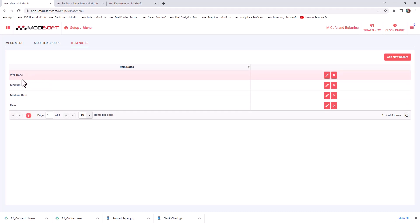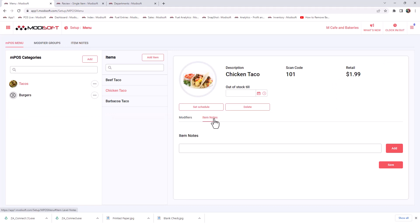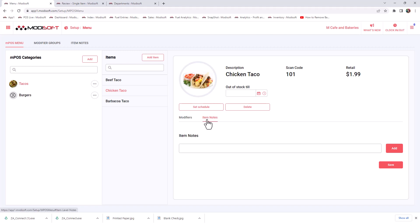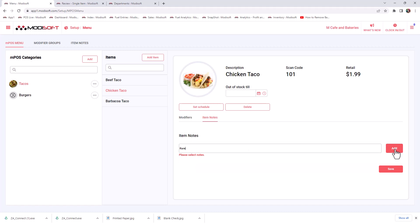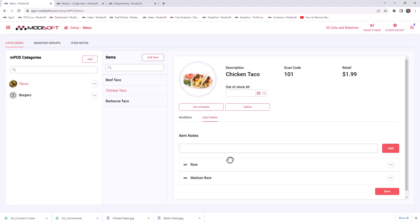Once you create these notes for your cashiers, then whenever they are adding items to the shopping cart for your customers, they have the ability to add these notes. They can actually just click on the screen in the MotiSoft register and it will add the note based on what the customer requests for this specific item. Once you create those notes, you are also able to add them to specific items. If you have items that you cook that only are rare and medium rare, then you can specifically add those notes to this item. So that means whenever this item is being sold, they will only have the option to do rare or medium rare for this item.